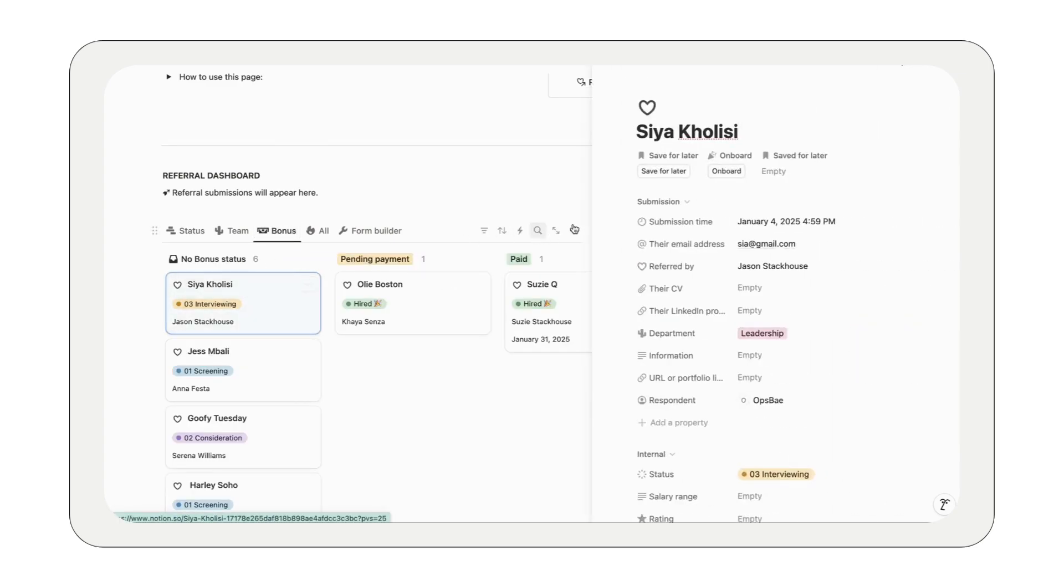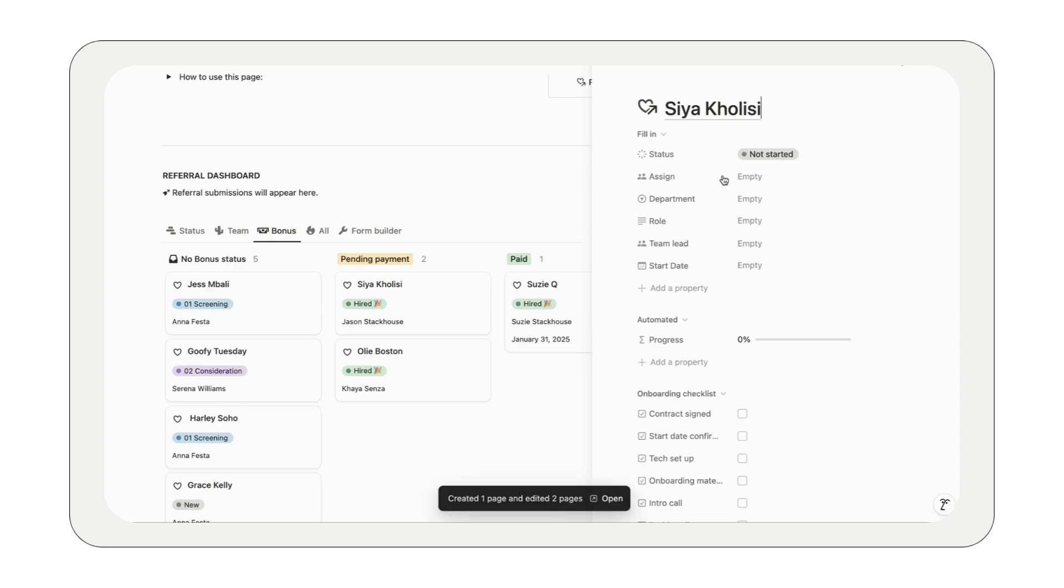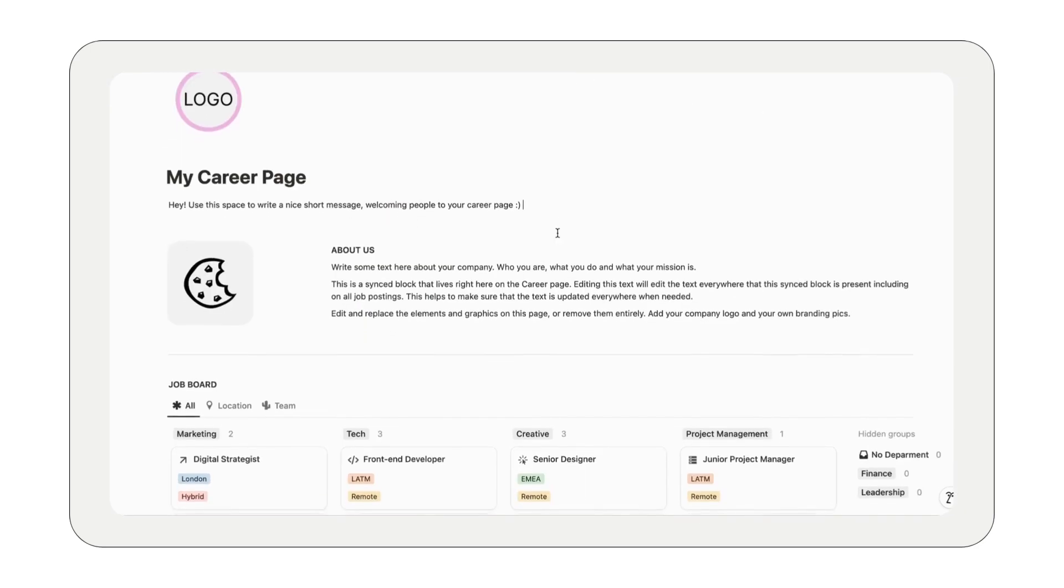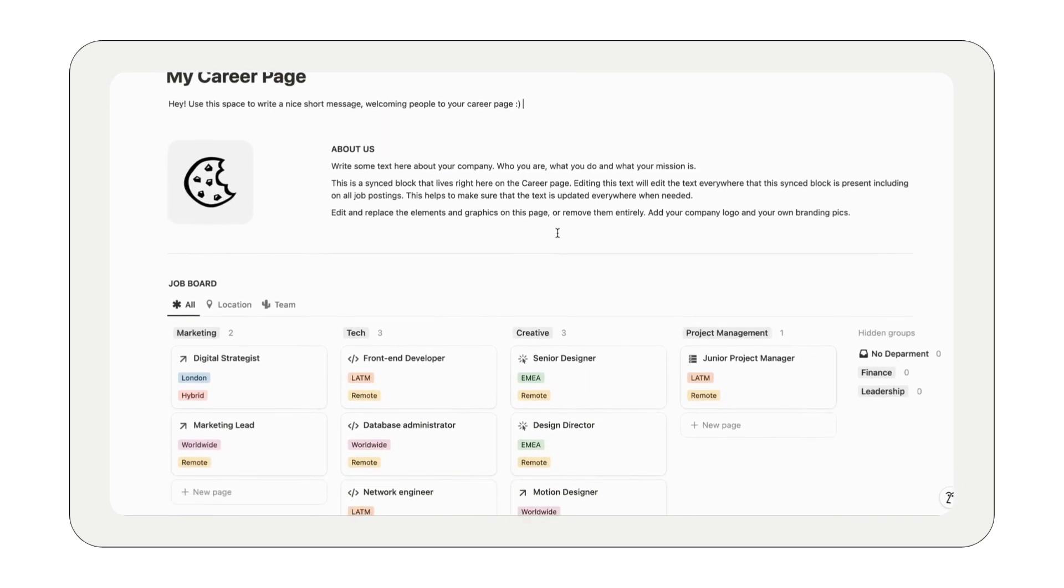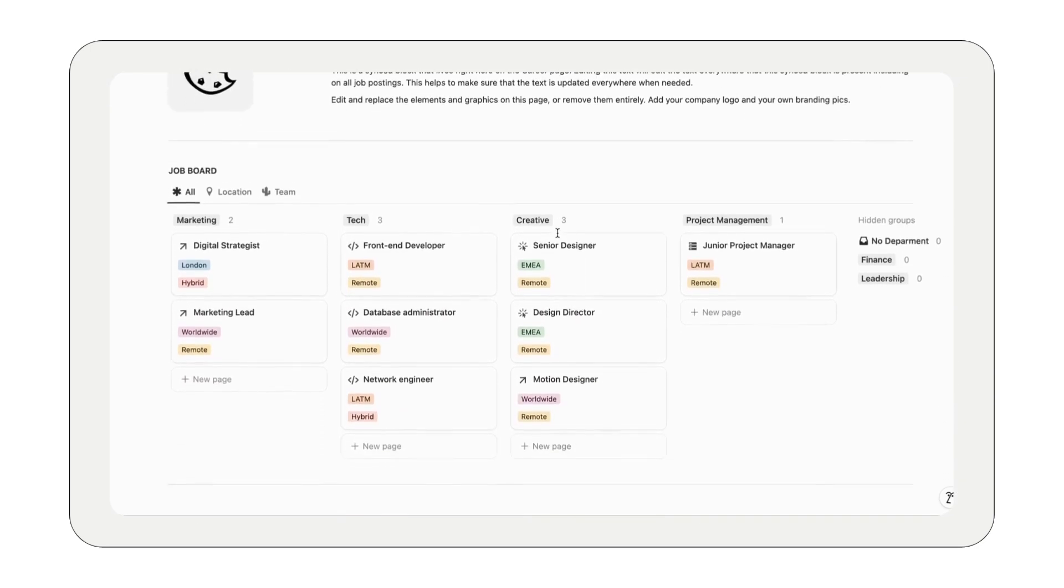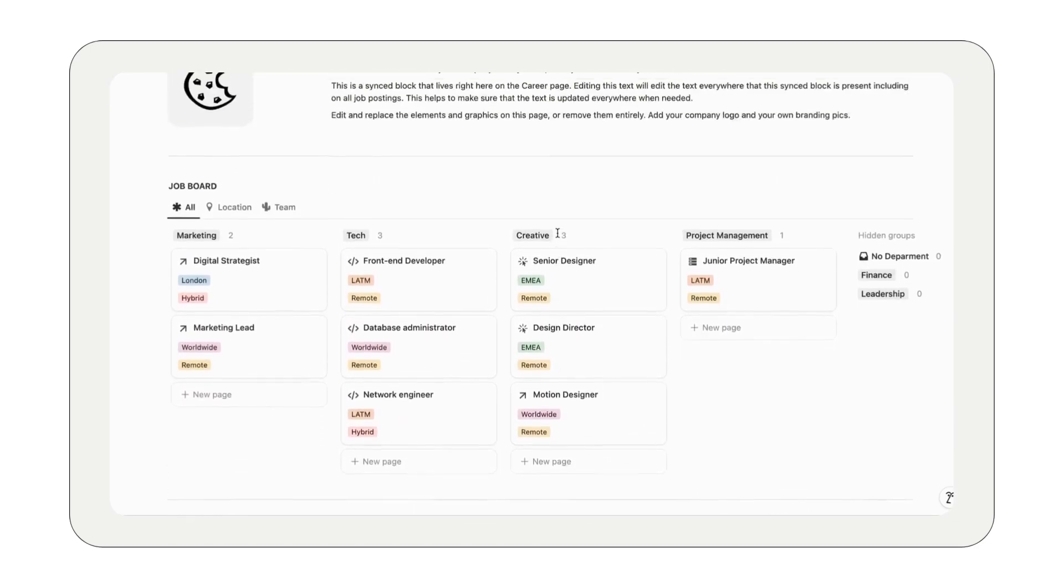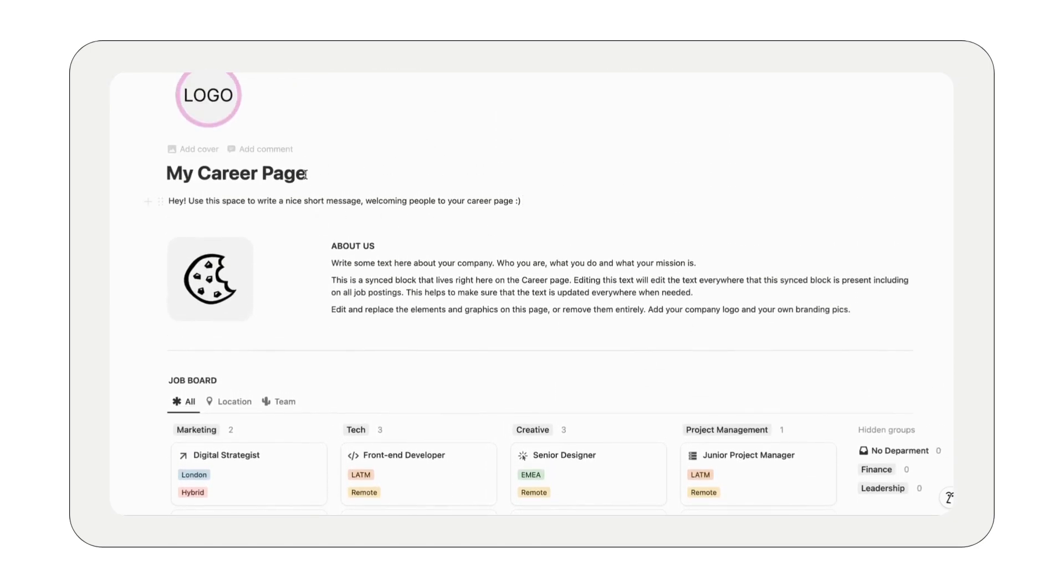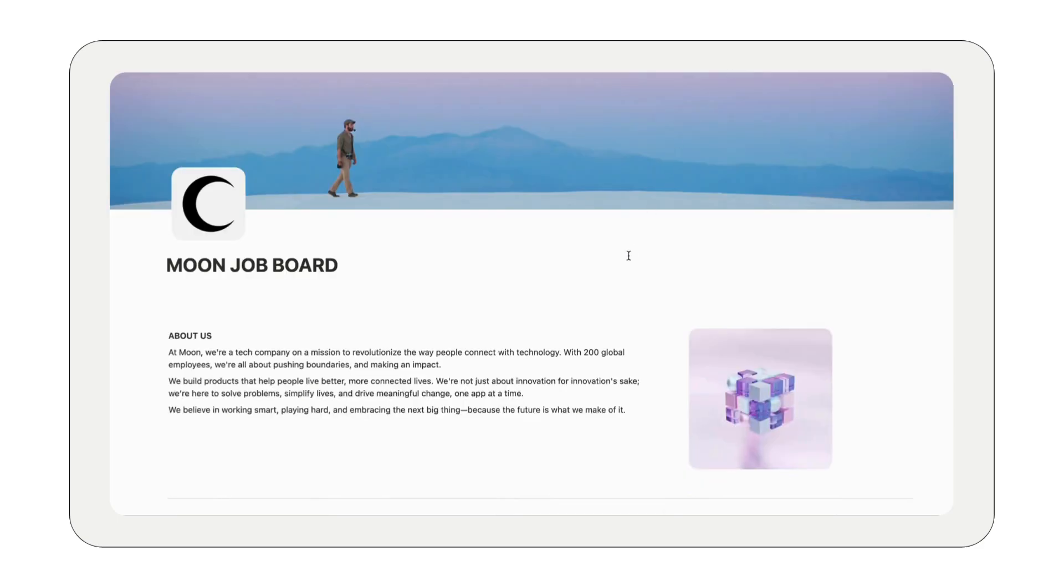Next up, your career page. Here you can showcase your company culture and open roles without needing any coding skills. Just customize the design, add your job listings, and boom, you're all set to start attracting top talent.